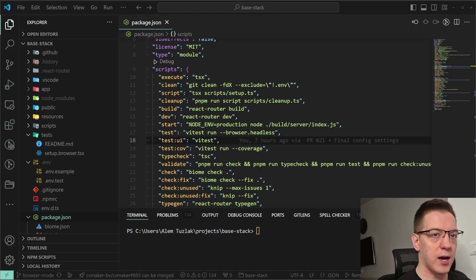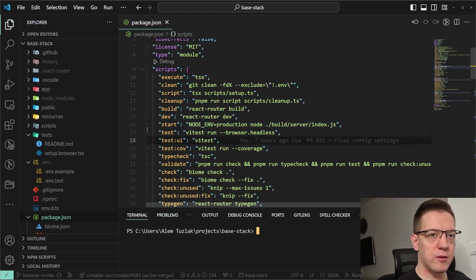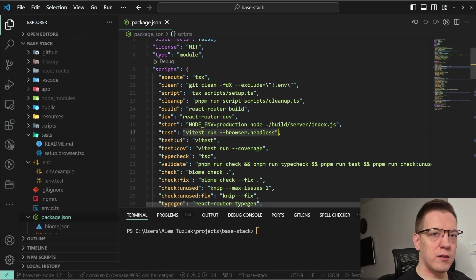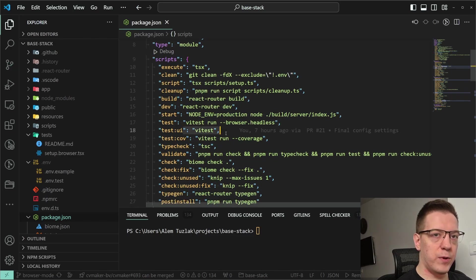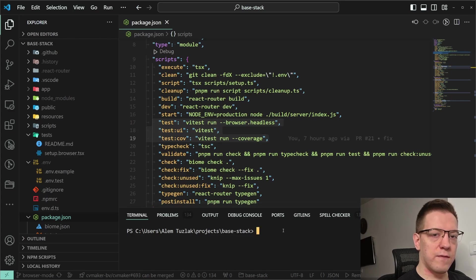It's the perfect candidate for this because we want to help you set up tests. We do that with three commands: we have 'test', 'test ui', and 'test coverage' — corresponding to running headless, opening the browser UI, and running coverage.